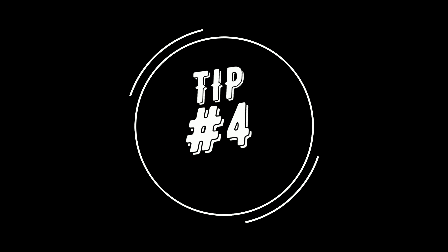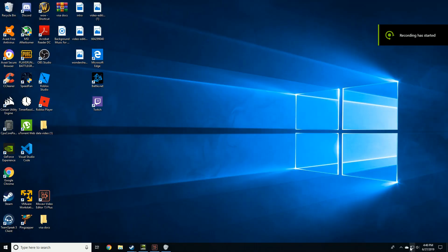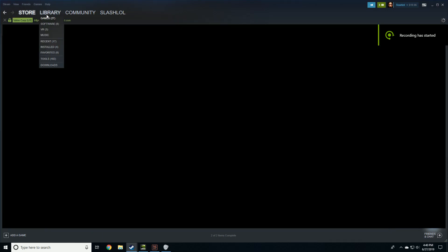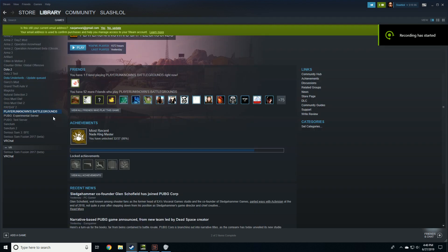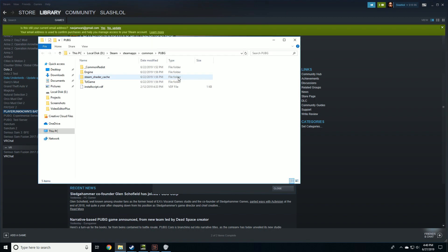Tip number four: Toggle to your Steam, go to your library, right click on properties of your game, go to browse local files.